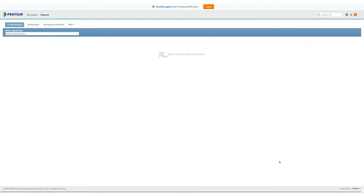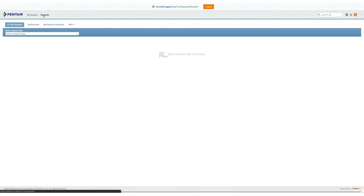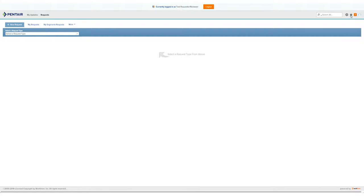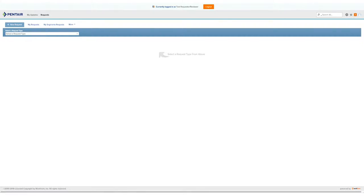This is the initial layout for your view of Workfront. At the very top, you'll see my updates, requests, and then over on the right, you can search all. There's some help information, notification information, and your profile settings.